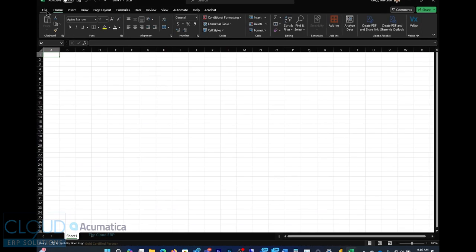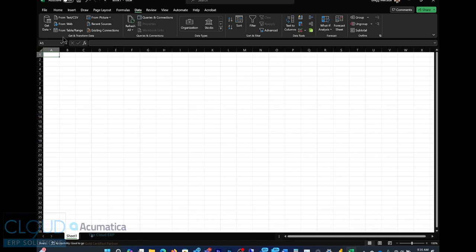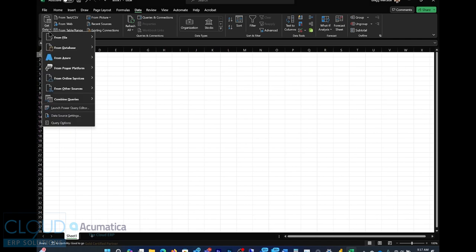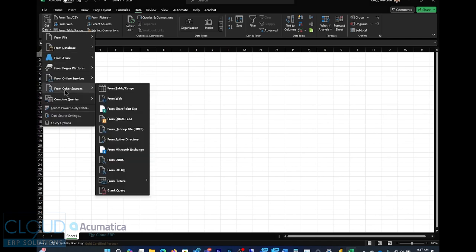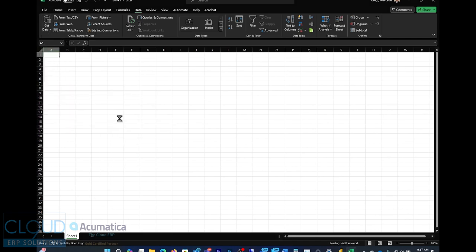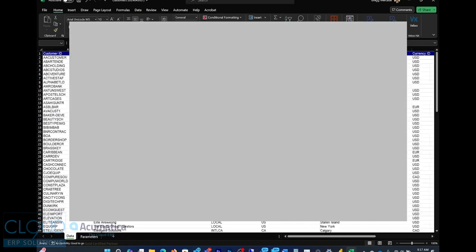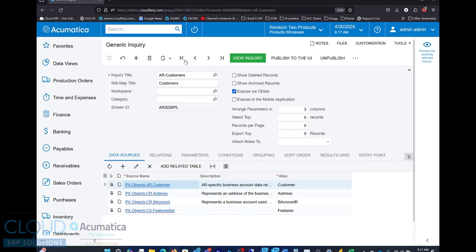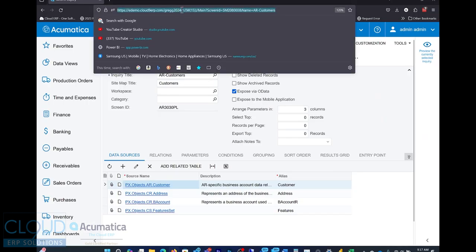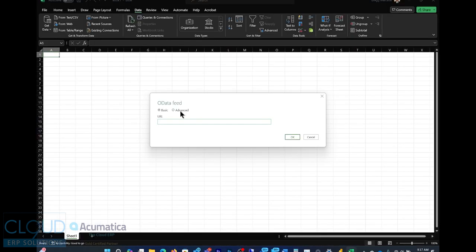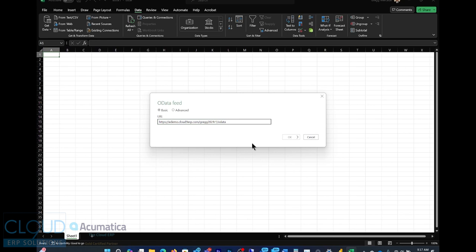We go back to Excel and we'll just create a brand new blank worksheet. We go into data. We select get data and from other sources and we choose OData feed. The first question asked is, what's the URL that we want to connect to? If we go back to Acumatica and we select our URL here, we paste it and then put after it slash OData.